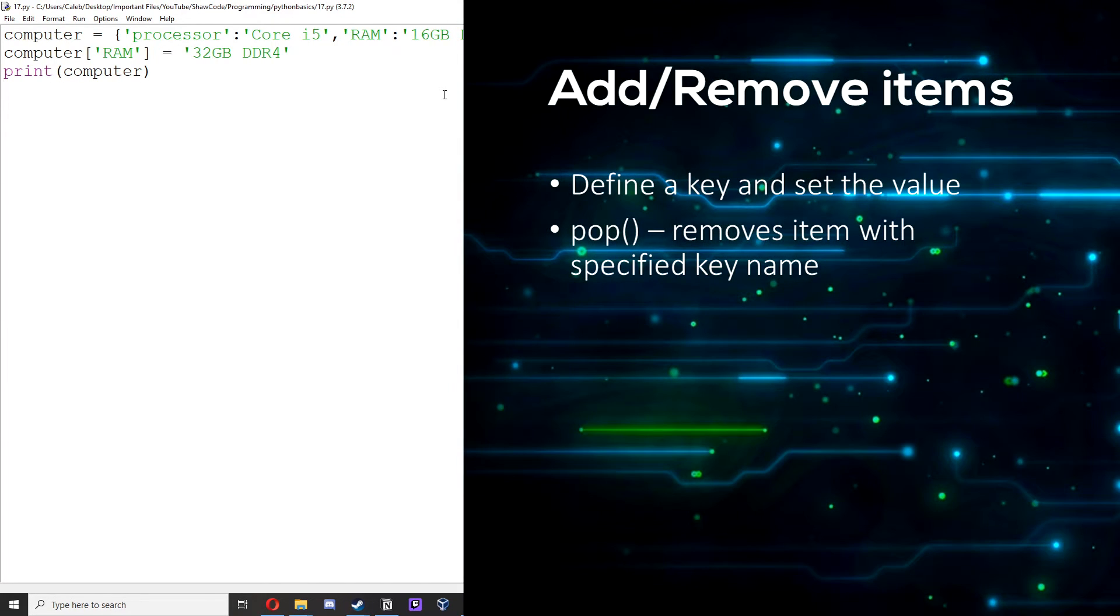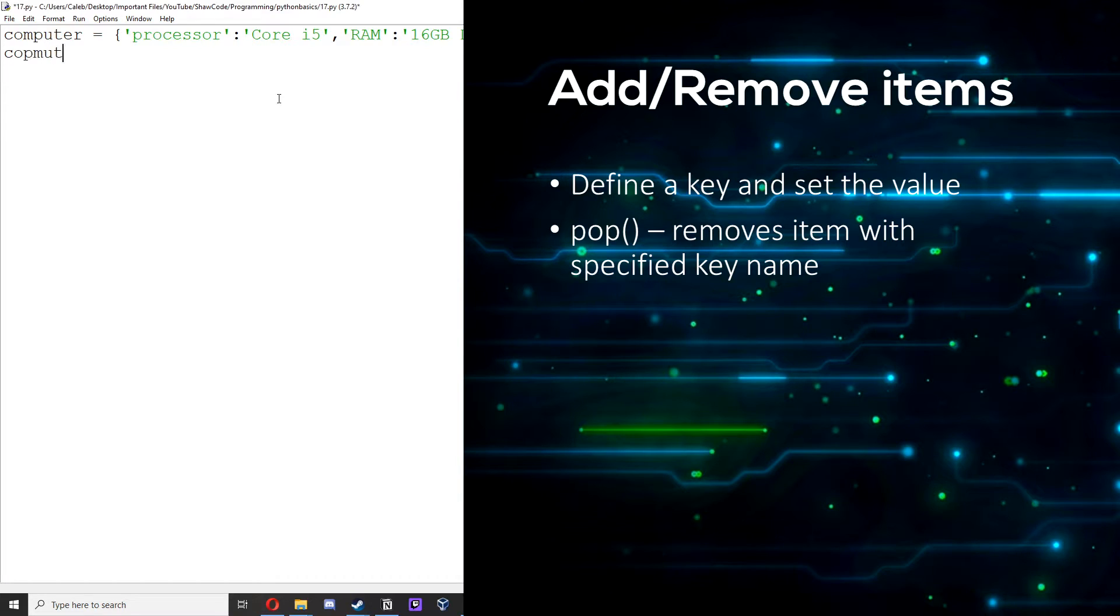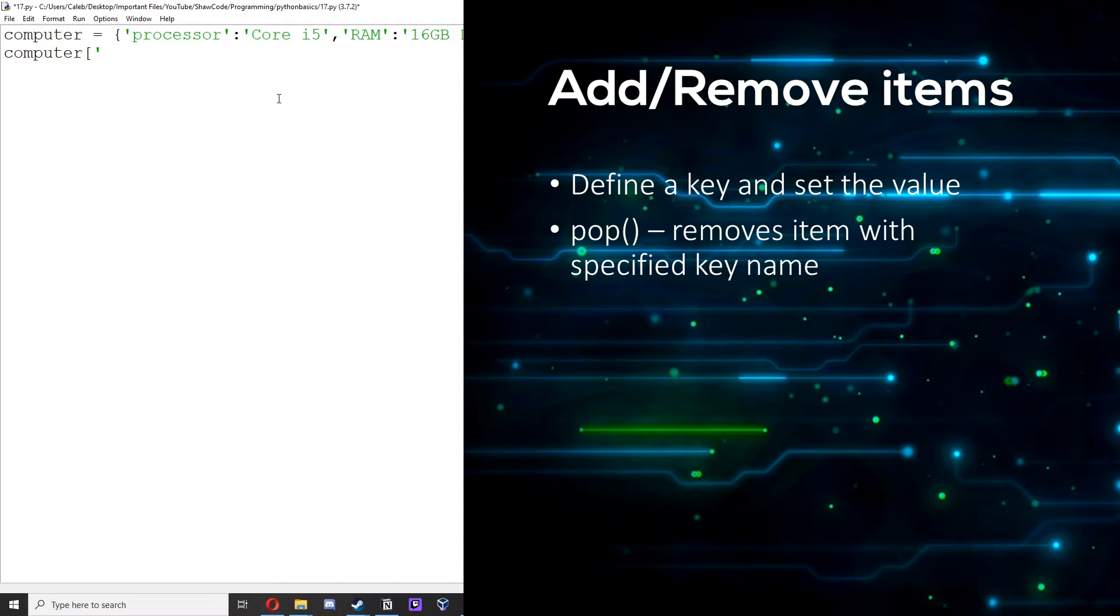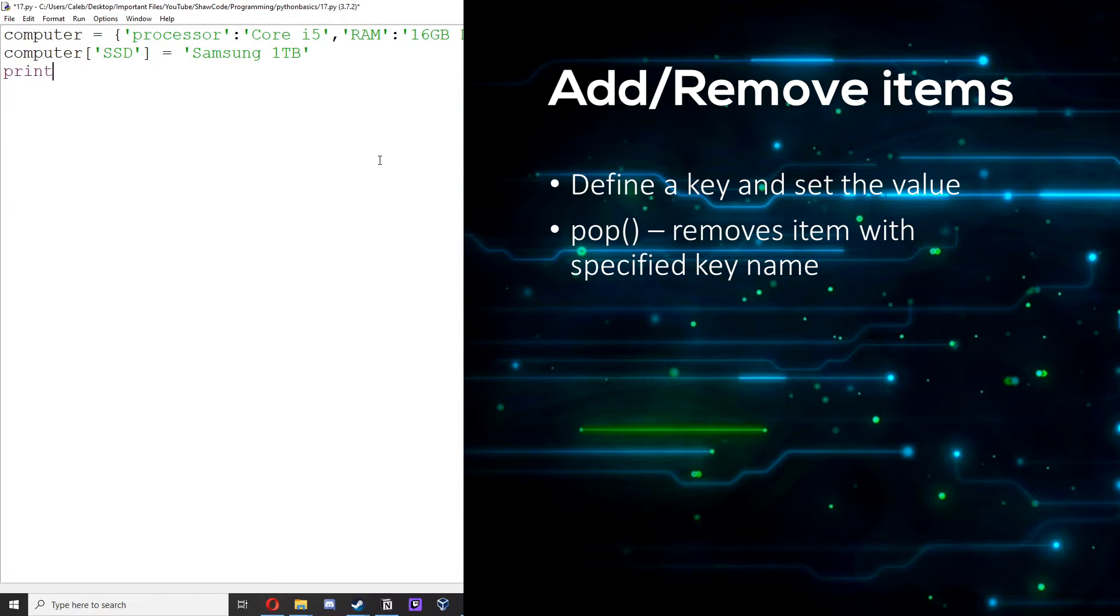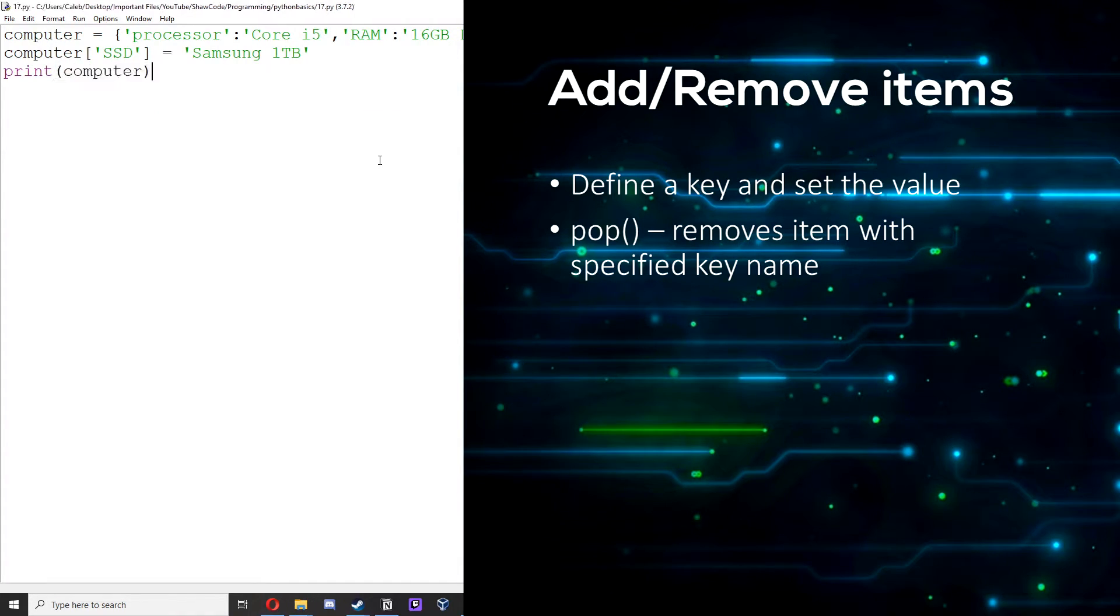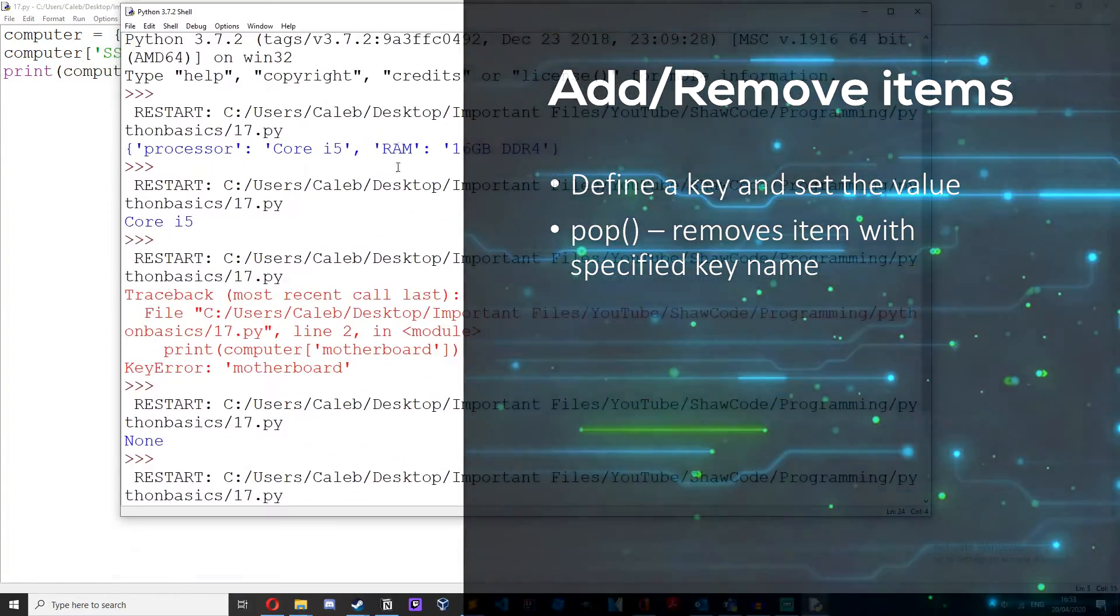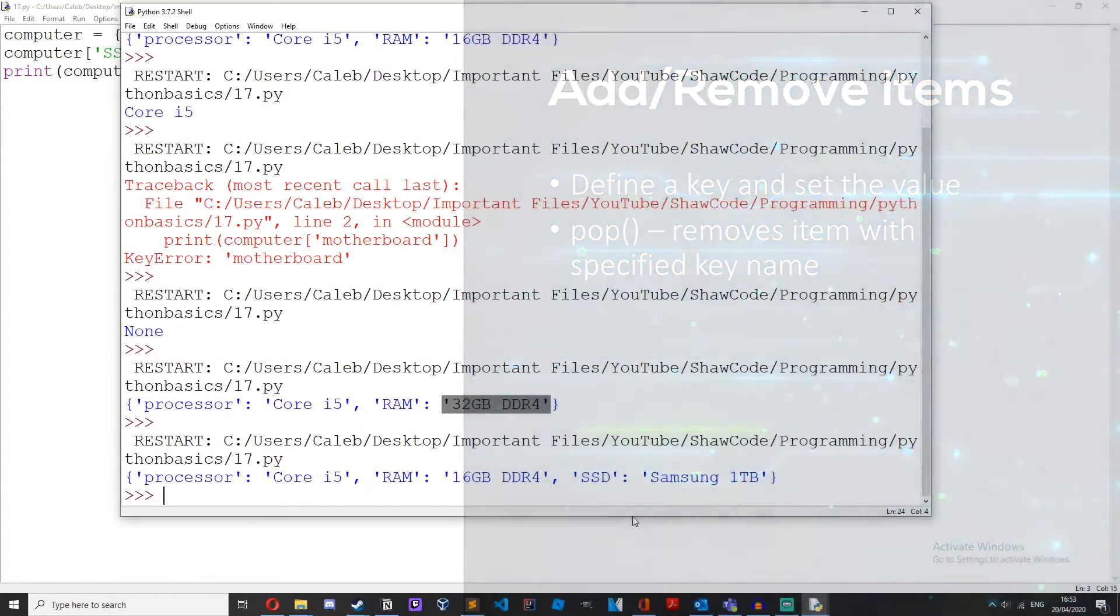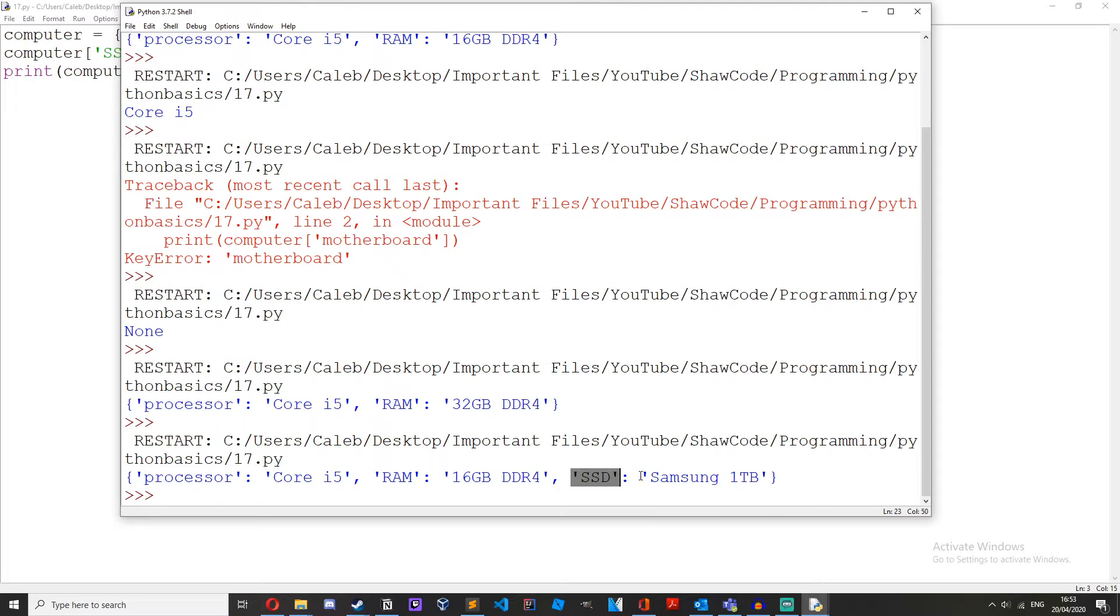We can add items to a dictionary by defining a key and setting the value to something. So if I just clear this and then if we do computer, let's just get something that doesn't exist like ssd and then set that equal to samsung one terabyte and then if we print out computer. As you can see we've added this new key value pair onto the end. SSD is the key and the value is samsung one terabyte.